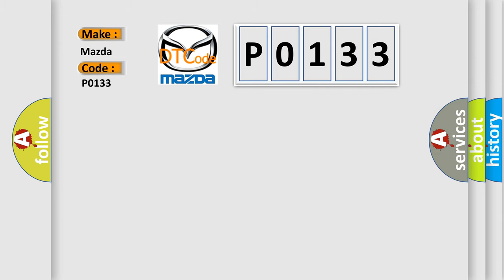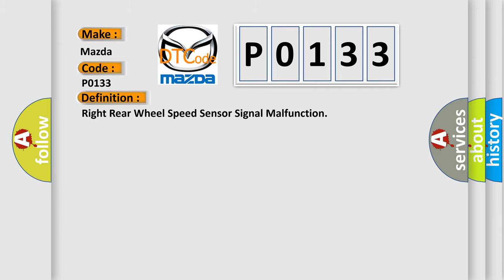The basic definition is: Right rear wheel speed sensor signal malfunction.